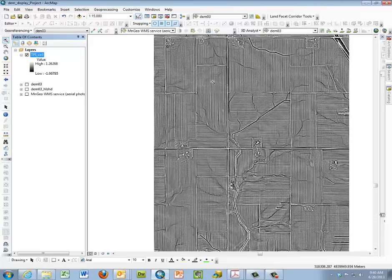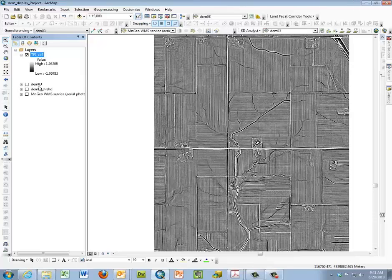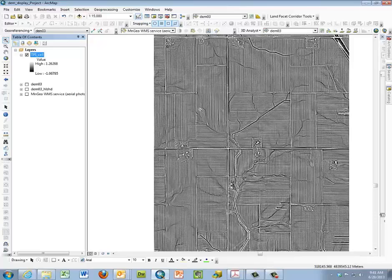Now in the instructions we talk a little bit about how you would do this if you were doing it in ArcGIS without the land facet corridor tools. And basically it's a several step process where you would do a focal statistics of the entire DEM03 and the focal statistic you'd be using would be mean, because it's the average of all the neighboring cells. And then we would use minus, we'd subtract our value from it, our DEM value from that focal mean layer to get the TPI.